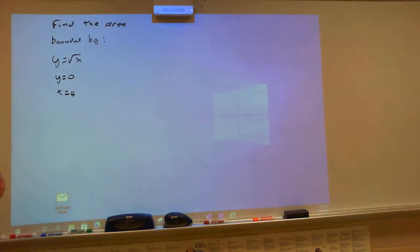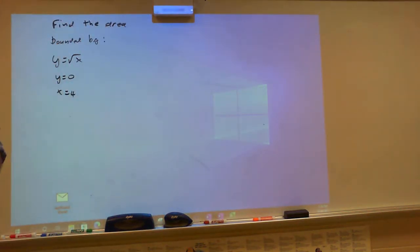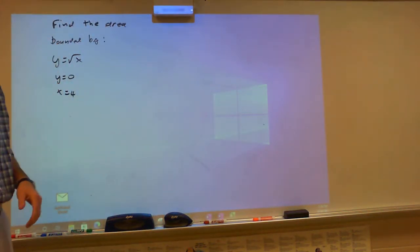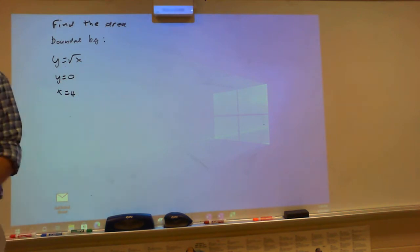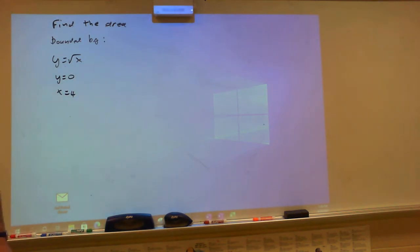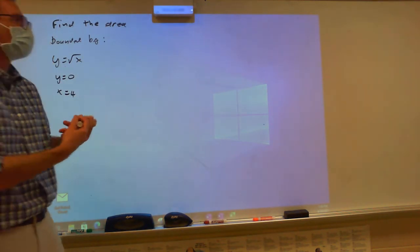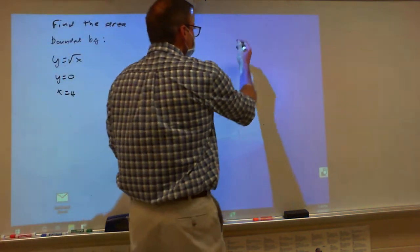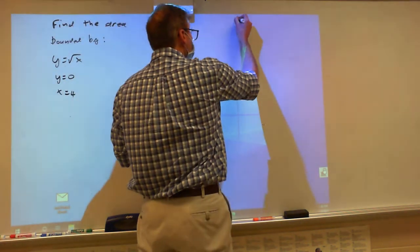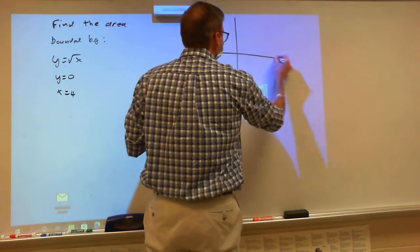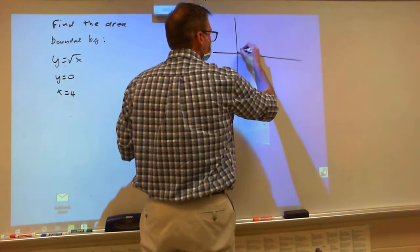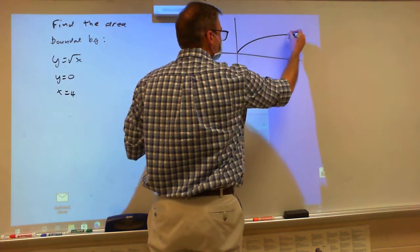So it says find the area bounded by — what's the first thing you do? Draw a picture. So we're going to draw our picture, and I've got a nice little square root function.